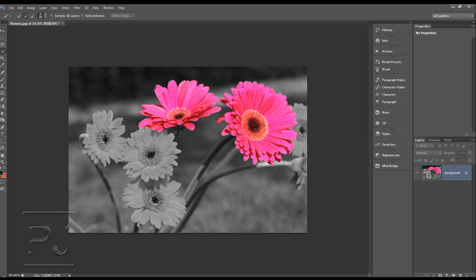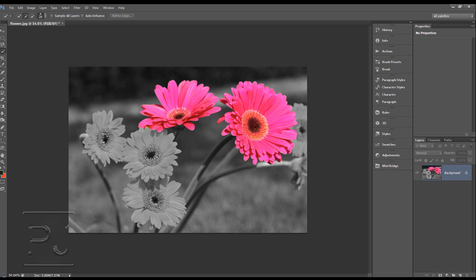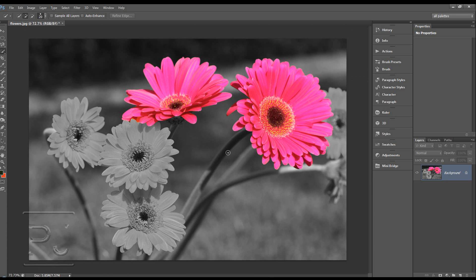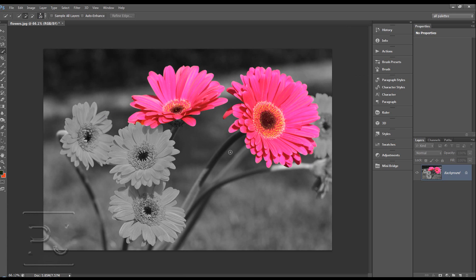If I was going to carry on with this tutorial I'd probably bring back history for all of the flowers and leave the stems and the background, well definitely the background, black and white and blurred. And might bring back the stems but probably not, just the flowers. And yeah, it's quite a nice thing to use.